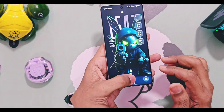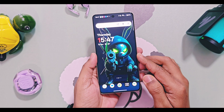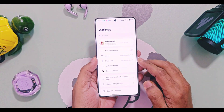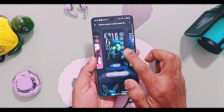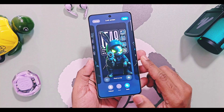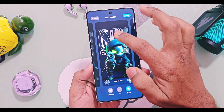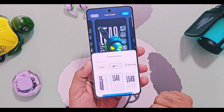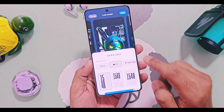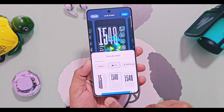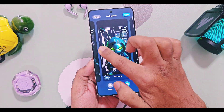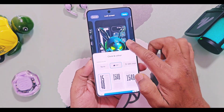If you are using OxygenOS 16 stable or open beta version with the new Sublime, Grand, or Dual Flux themes which have these large clock styles, currently it does not have the feature to expand or minimize these clocks. You can change their size only from the three presets of the clocks available.